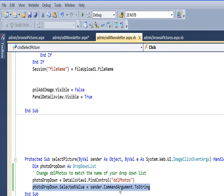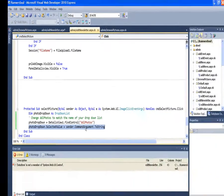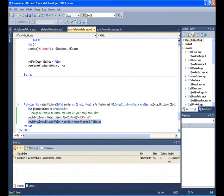So it's seeing who the sender, which object sent this in, but it's going to say which command argument it had. This will be the picture name of the actual picture that we clicked on. We'll convert that to a string, and that's what we'll make the selected value over here.